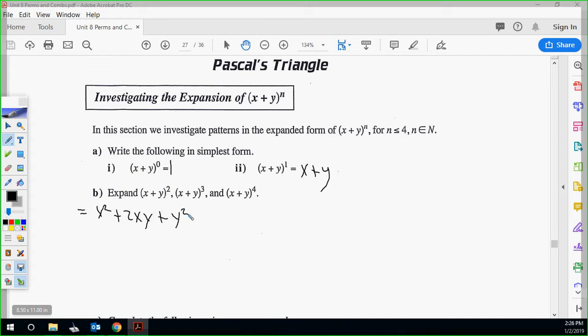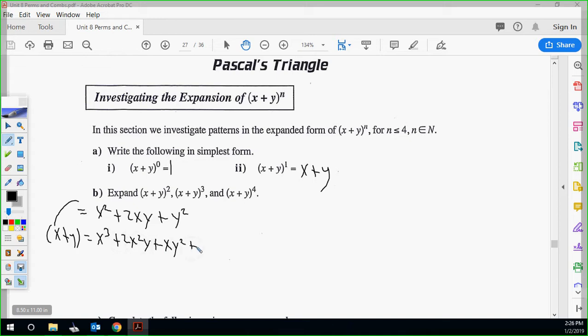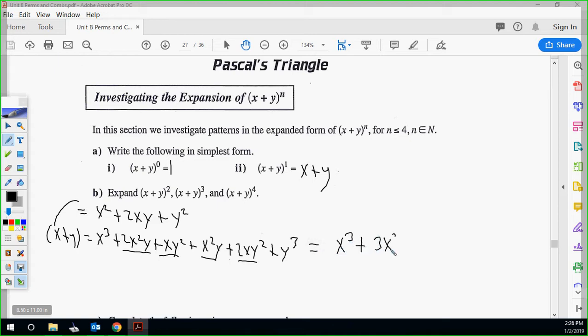Then x plus y cubed — it's a little bit tricky. What we can do is use x plus y squared and multiply it by another x plus y. If I hit the x squared plus 2xy plus y squared with the x, it gives x cubed plus 2x squared y plus xy squared. Then hitting it with the y gives plus x squared y plus 2xy squared plus y cubed.